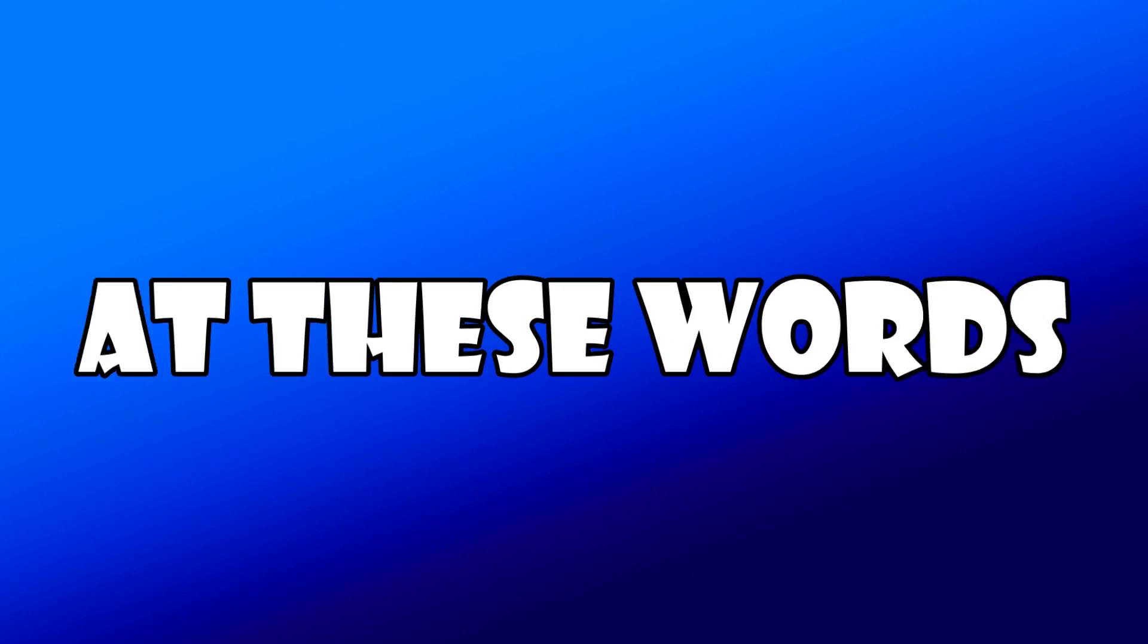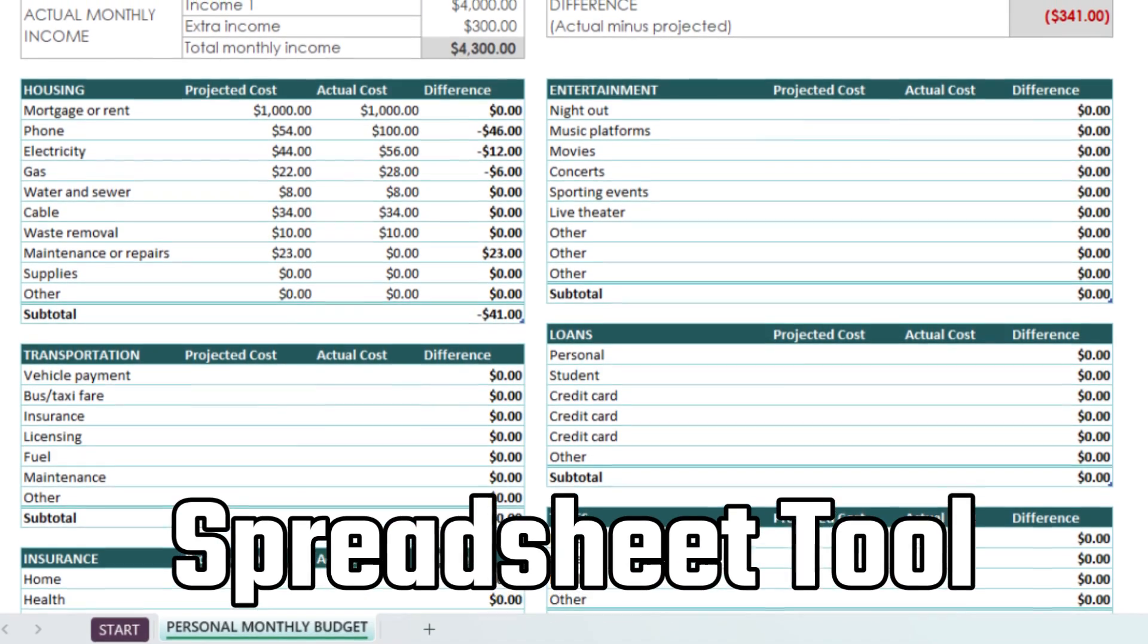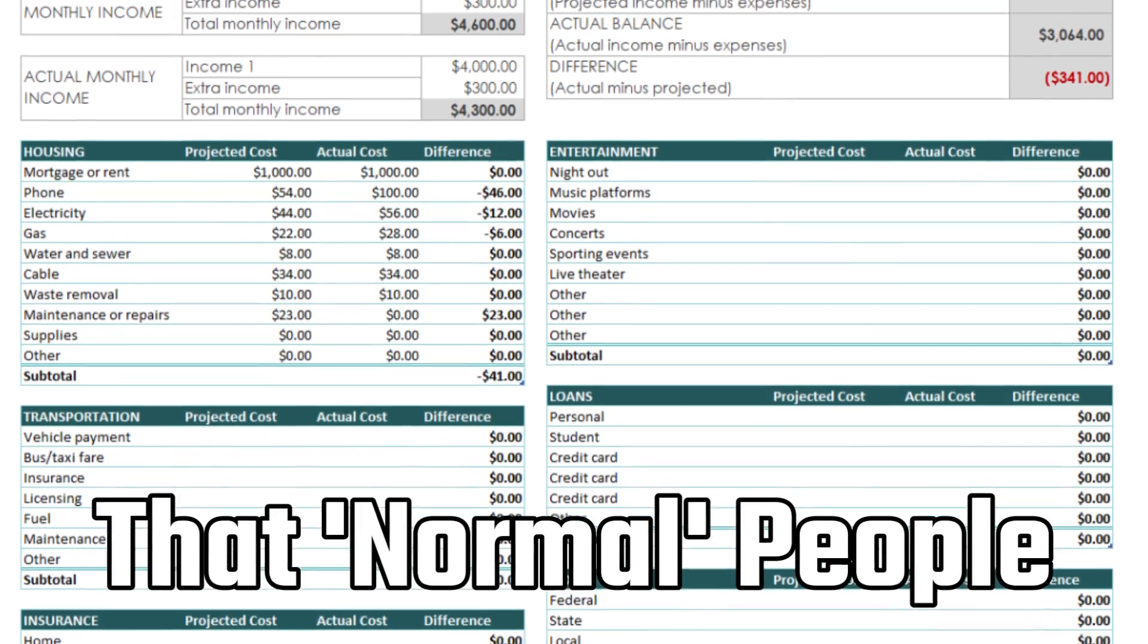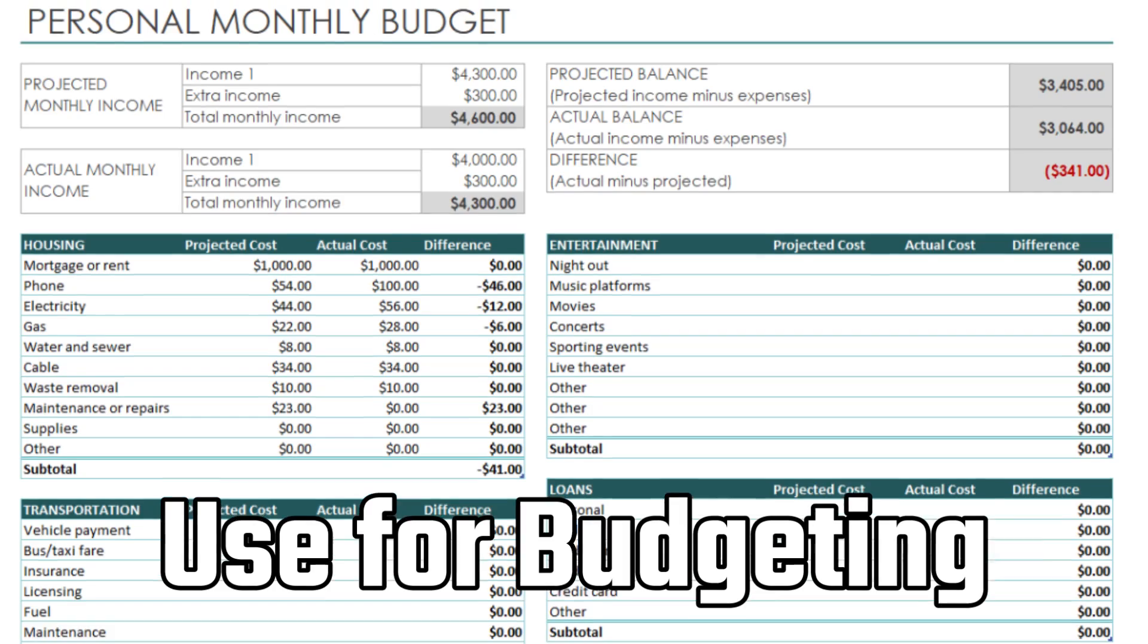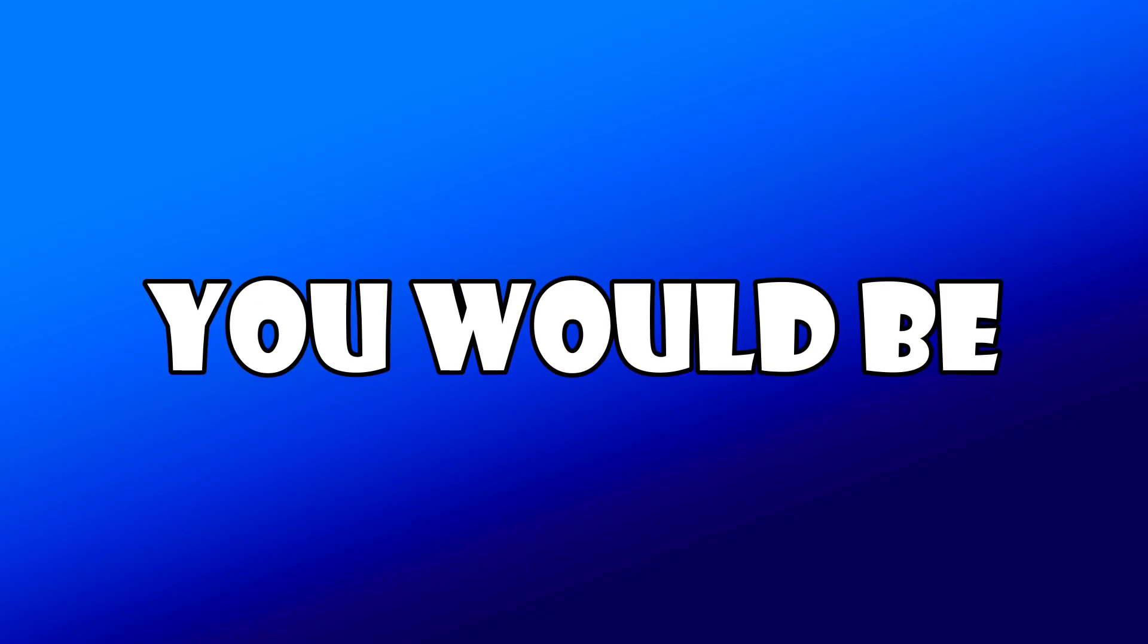Microsoft Excel. At these words, you're probably thinking of a spreadsheet tool that normal people use for budgeting or some other nonsense. You would be wrong.